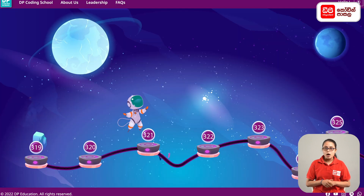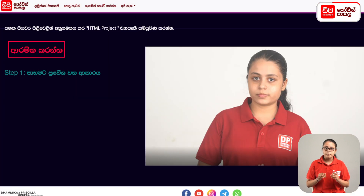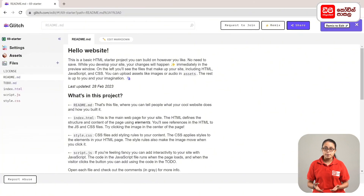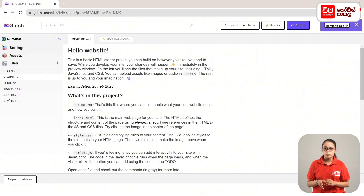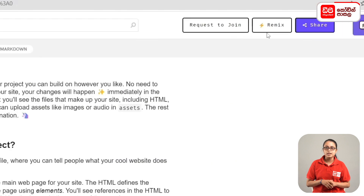Click on the other page and click on the new tab. Then click on the project. Click on the Remix button.